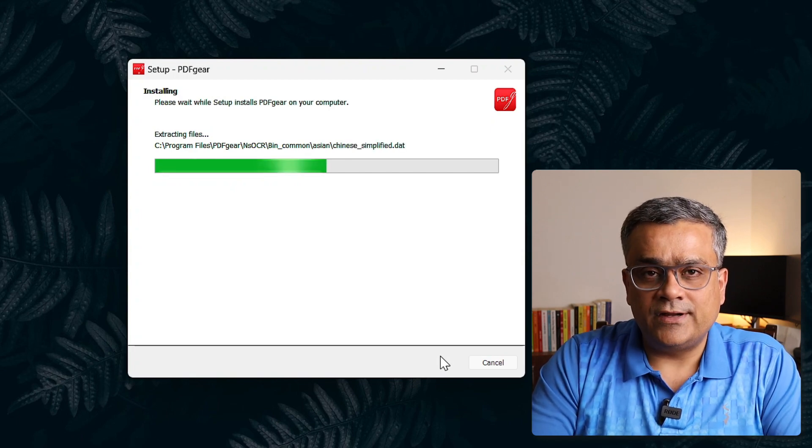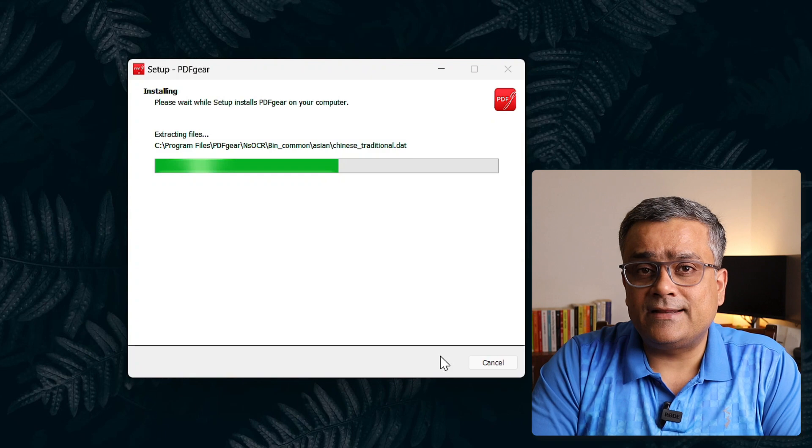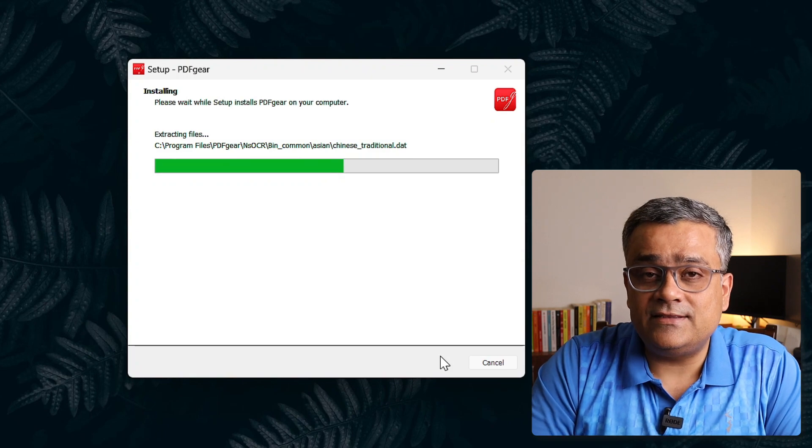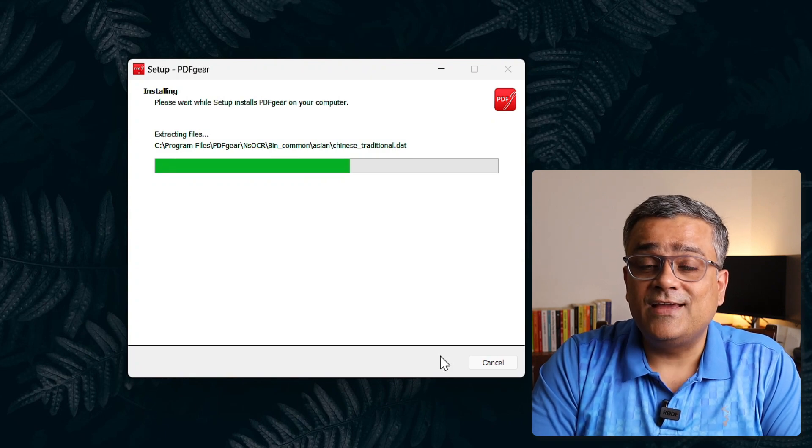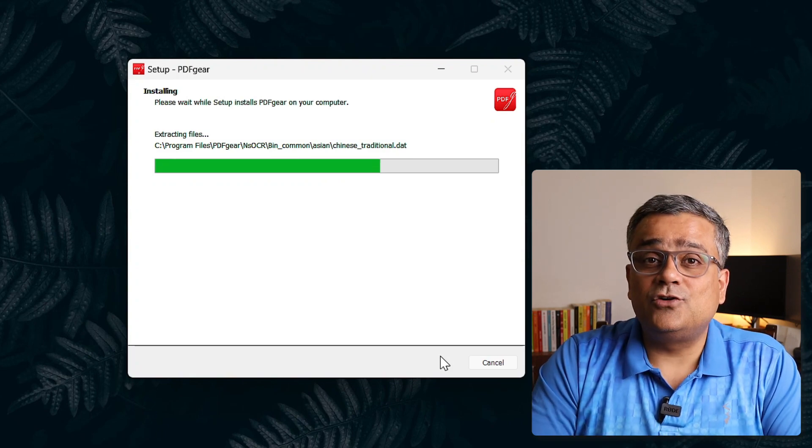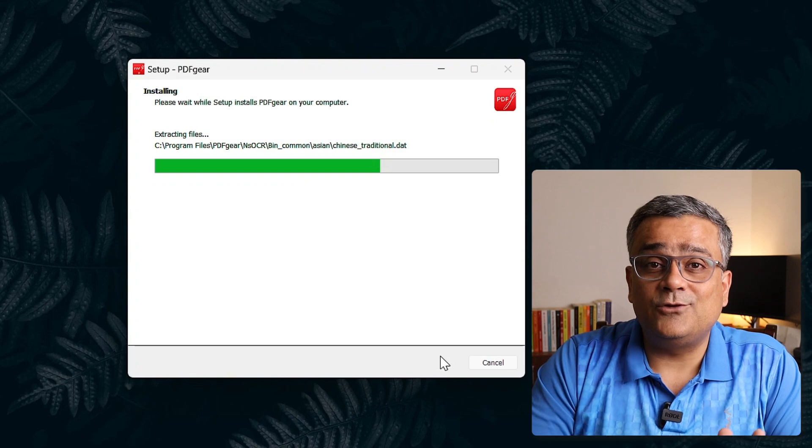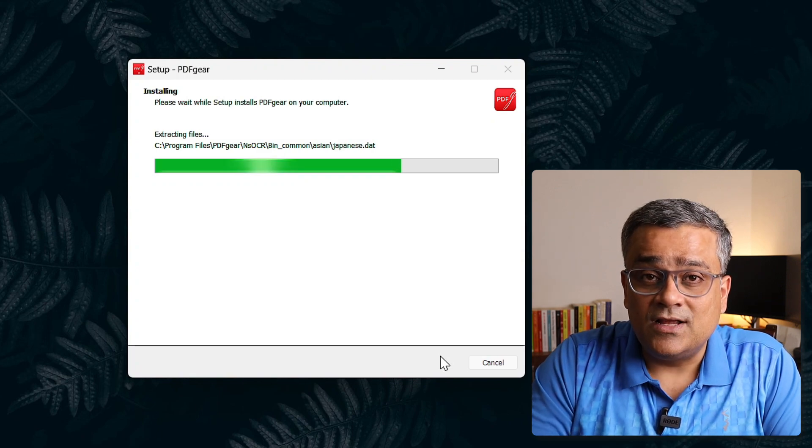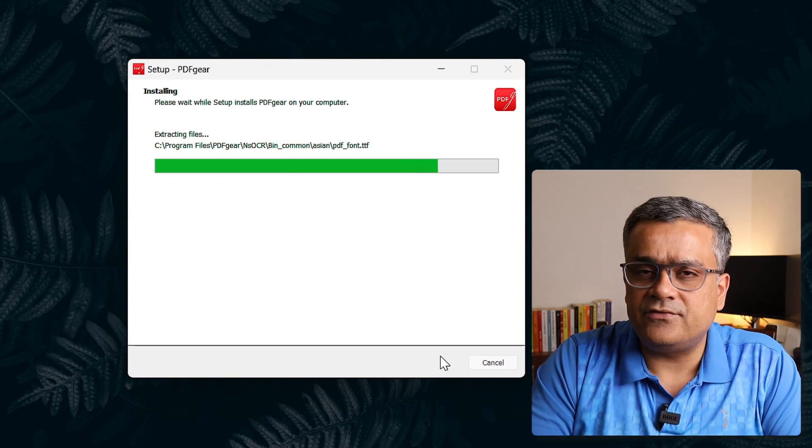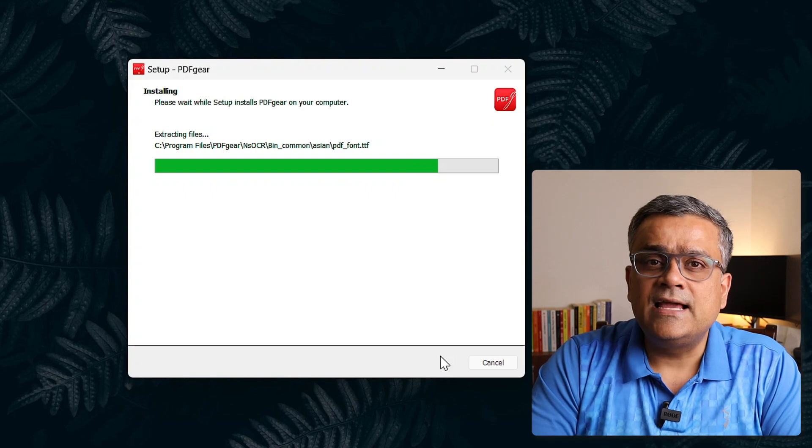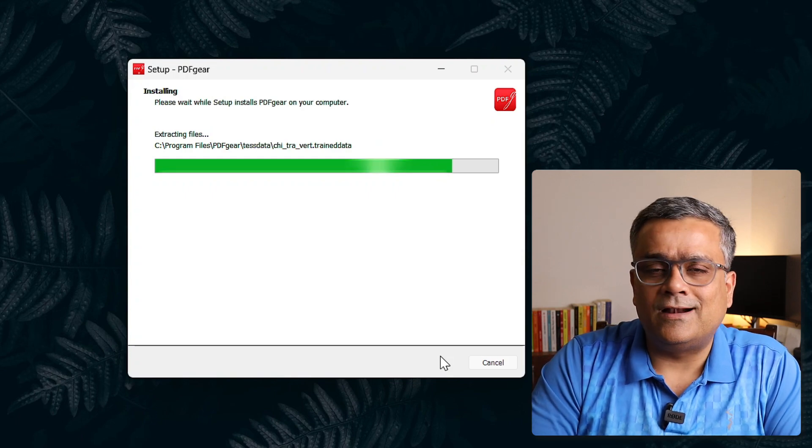And once the software will get installed, we'll be able to work on it. This is a phenomenal tool and it can do anything and everything related to PDF and that too for free. I will only show you the option how can you edit PDF files using this tool, but you can also check this tool. It has multiple different functionalities.